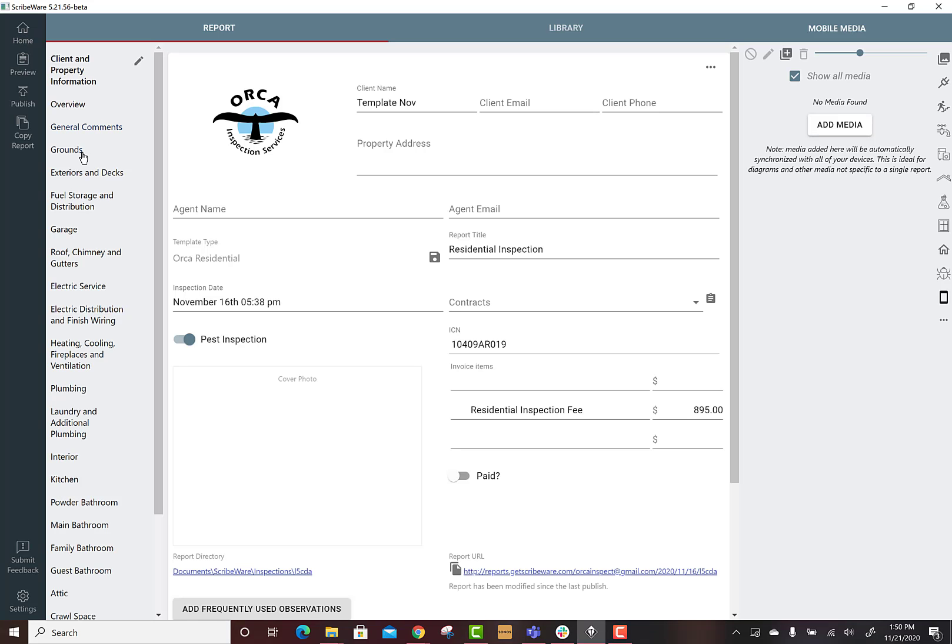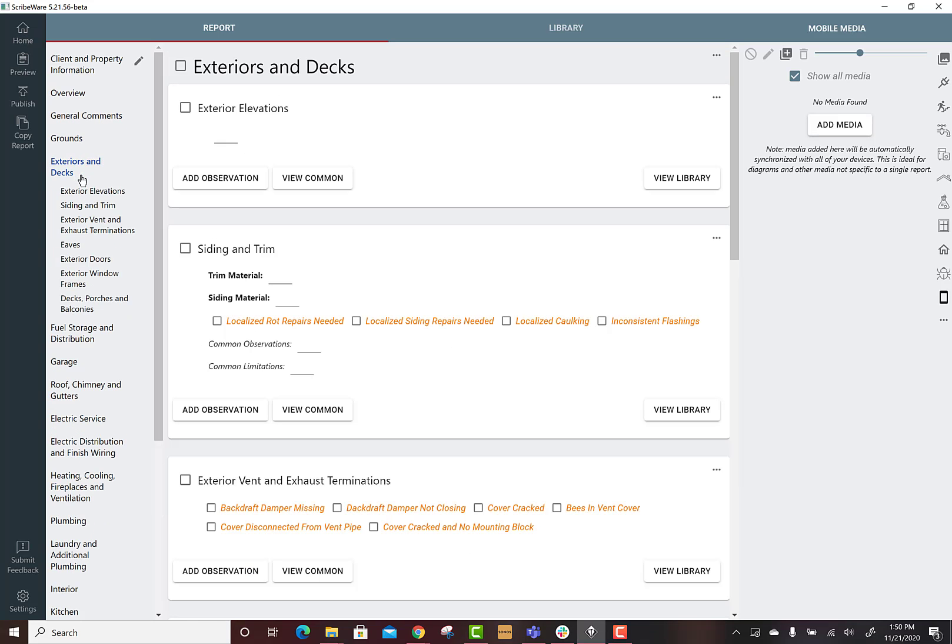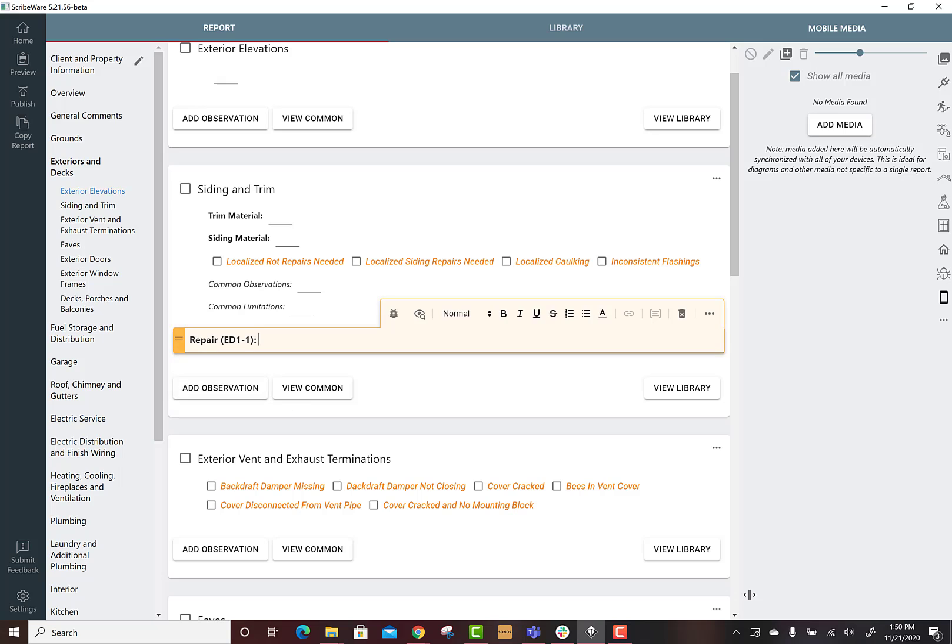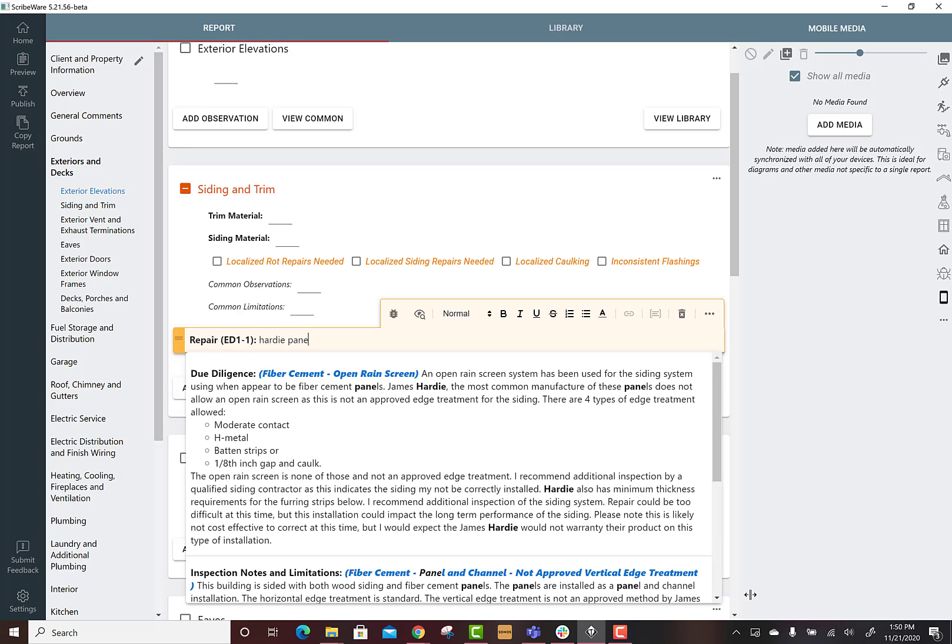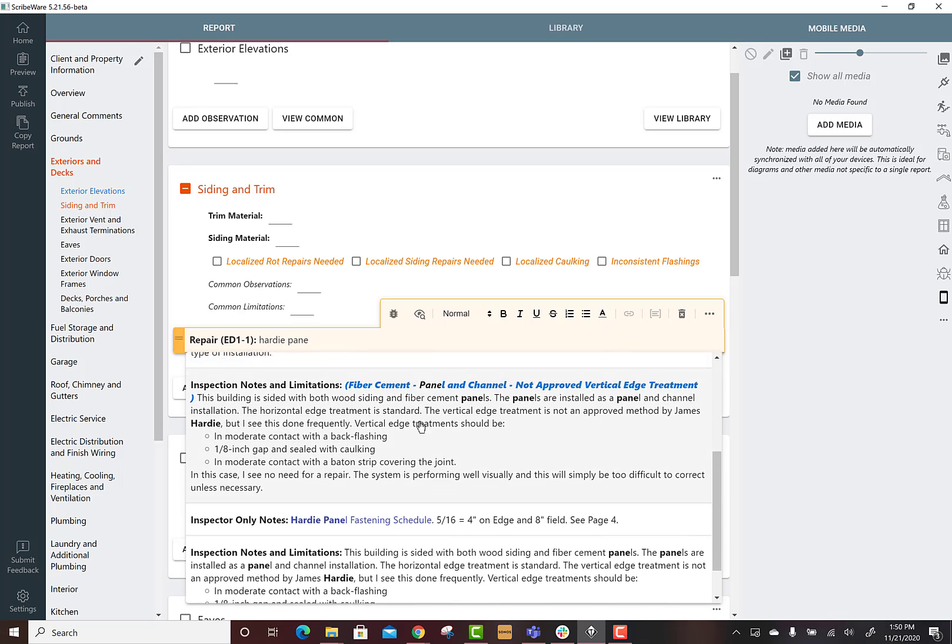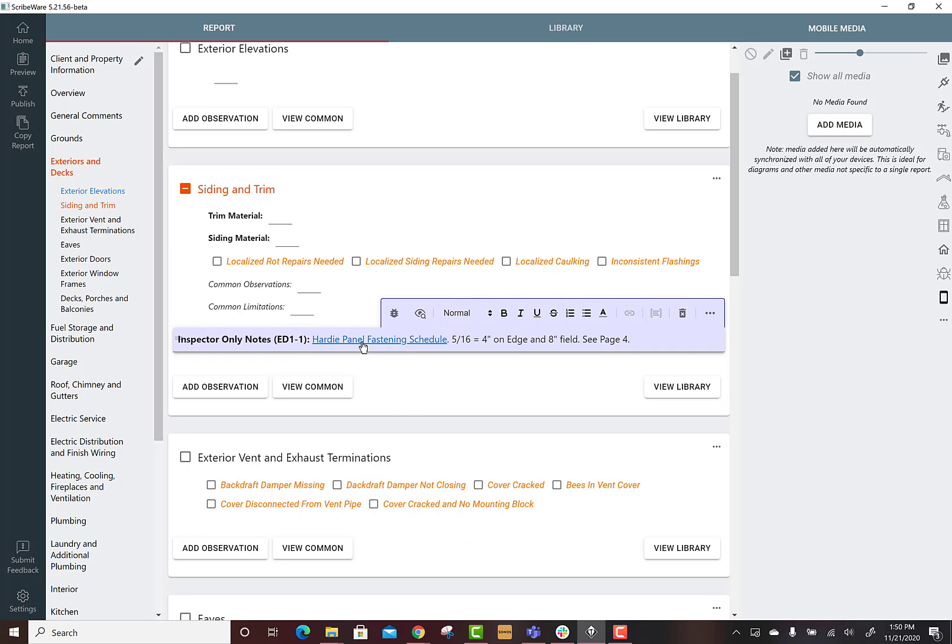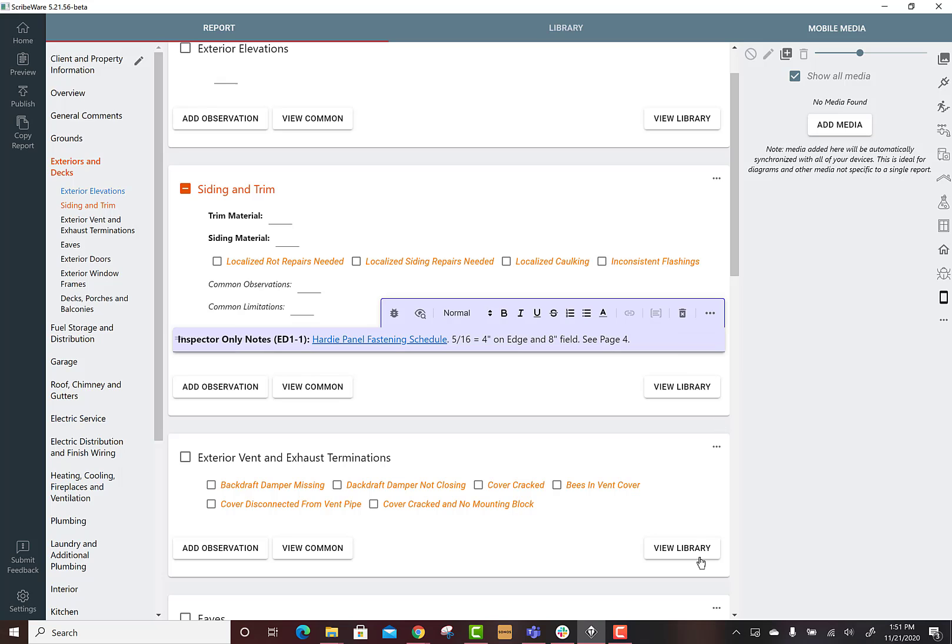I hope that makes sense and here I'll show you those inspector only notes for a minute. Hardy panel open rain screen, here it is. This is just my little note that I made to myself with the fastening schedule for the Hardy panels. All right, thanks for watching, cheers.